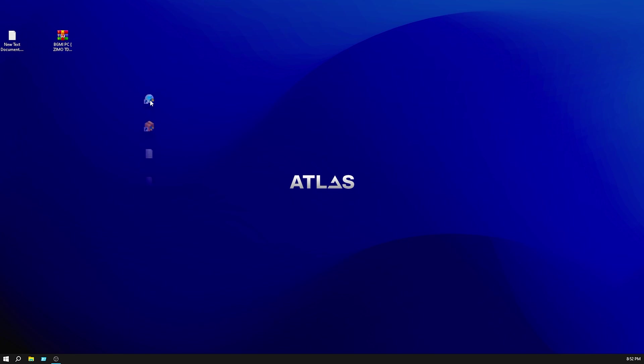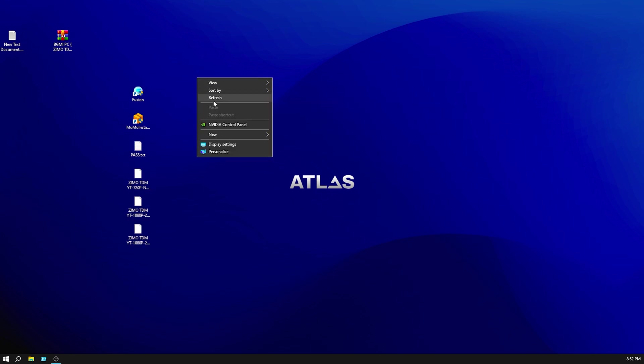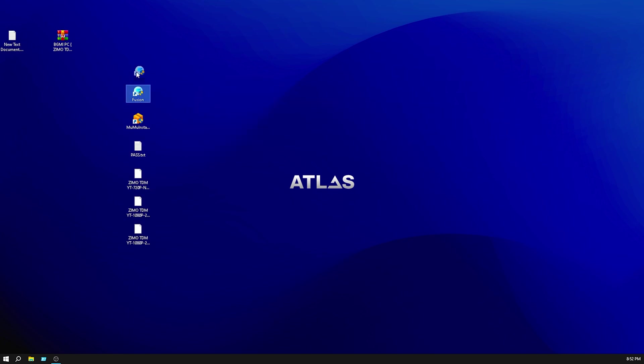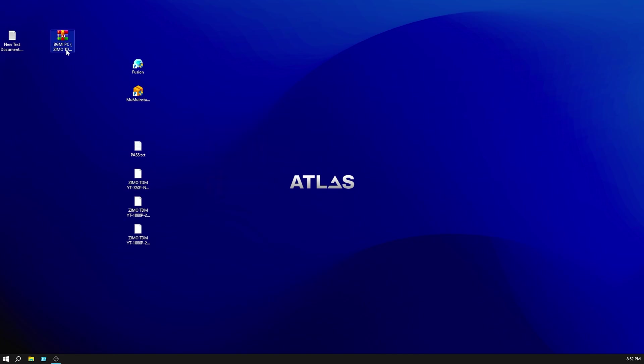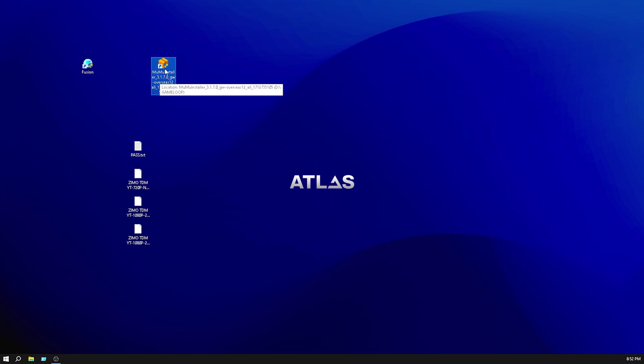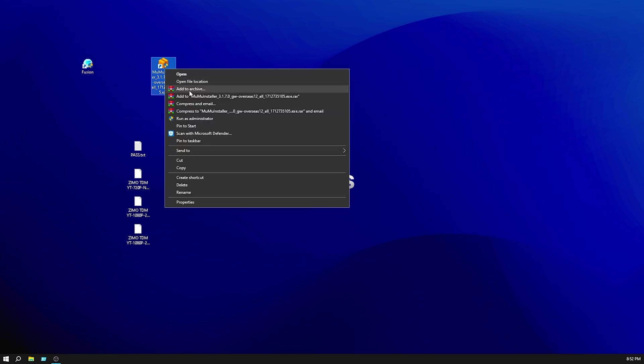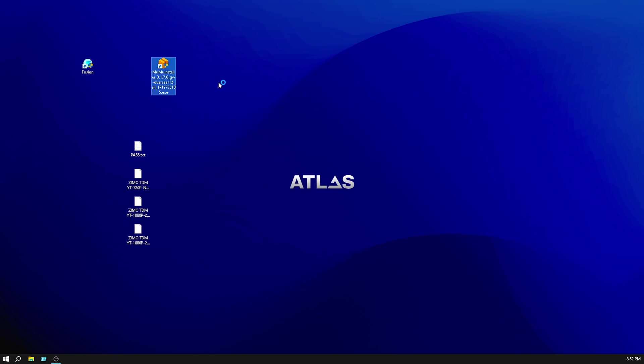After extracting you see this type of files. First you need to download the MeMu installation, so click on MeMu and click on open.